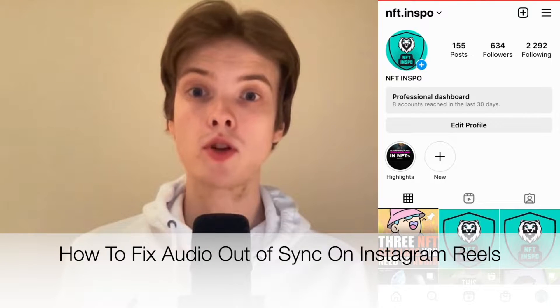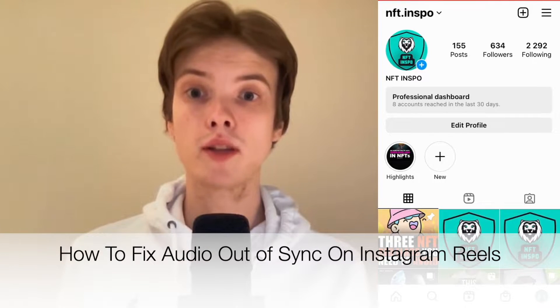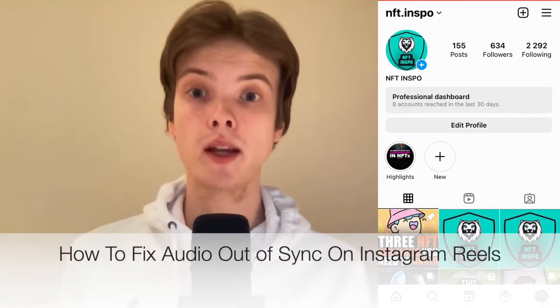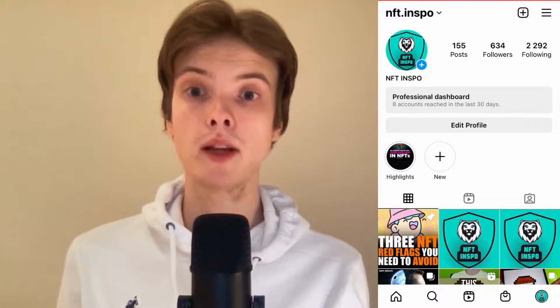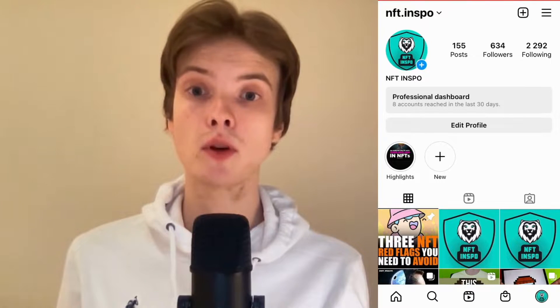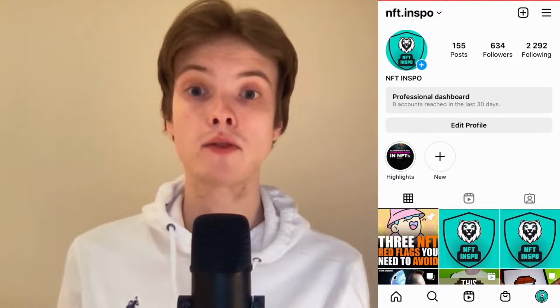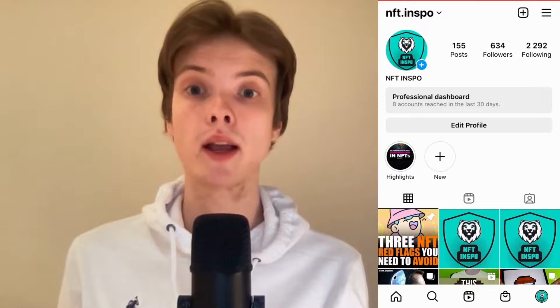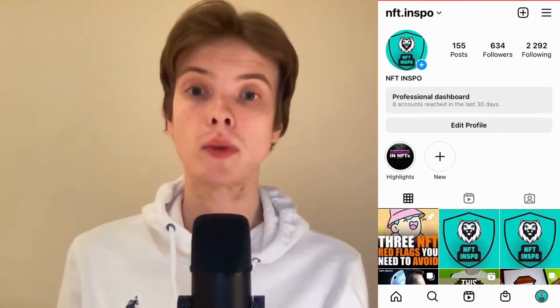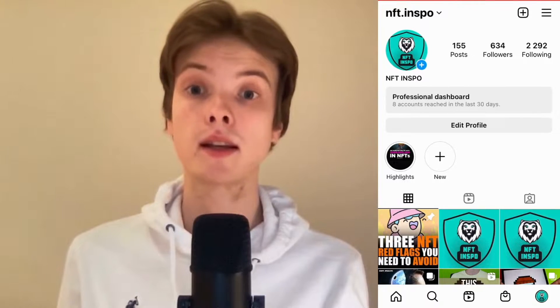Are you having problems with your audio on your Instagram Reels being out of sync? Well then you have come to the right video because I'm going to show you exactly how to fix this. But make sure that you watch this until the very end so that you don't make any mistakes in this process.